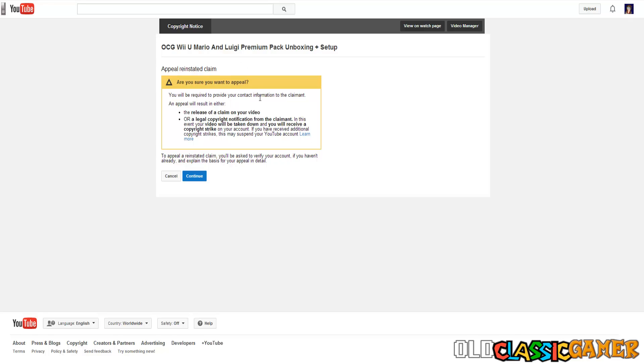Just one warning. Never appeal more than one video at a time because three strikes and your channel is gone from YouTube and restoring it is then a huge pain. Something that is sometimes for some users even impossible. I know some people who restored their channels but it's really complicated so don't risk it. Only appeal one video at a time so when one gets resolved then appeal another one.